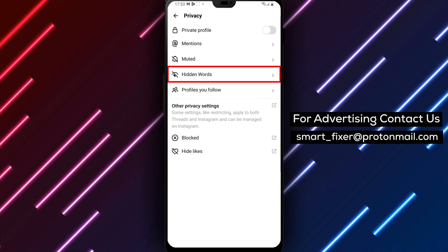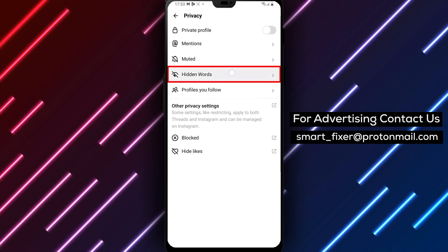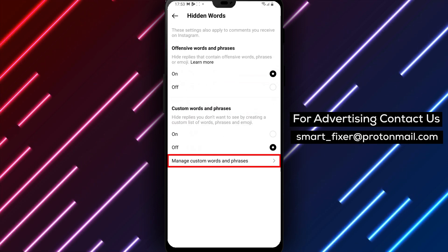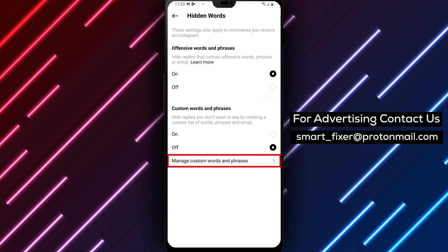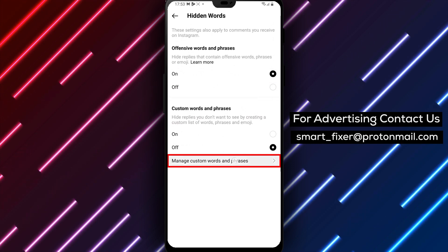Step 3: Go to the Hidden Words section. From the Privacy Settings menu, scroll down to find the Hidden Words option and tap on it.